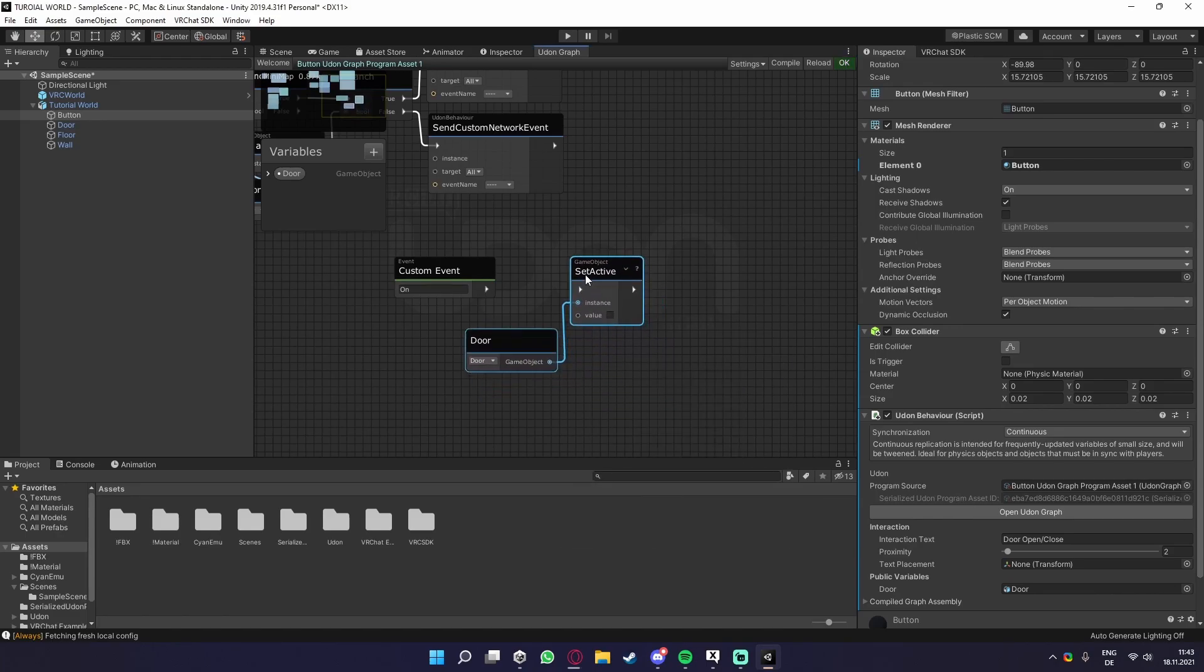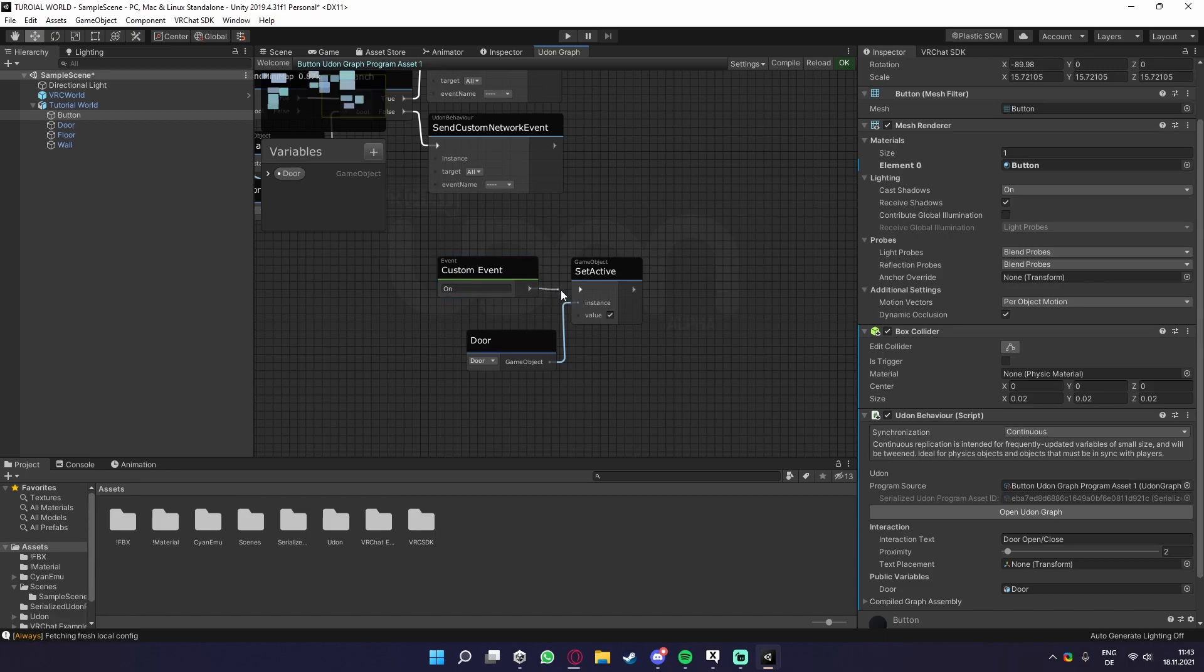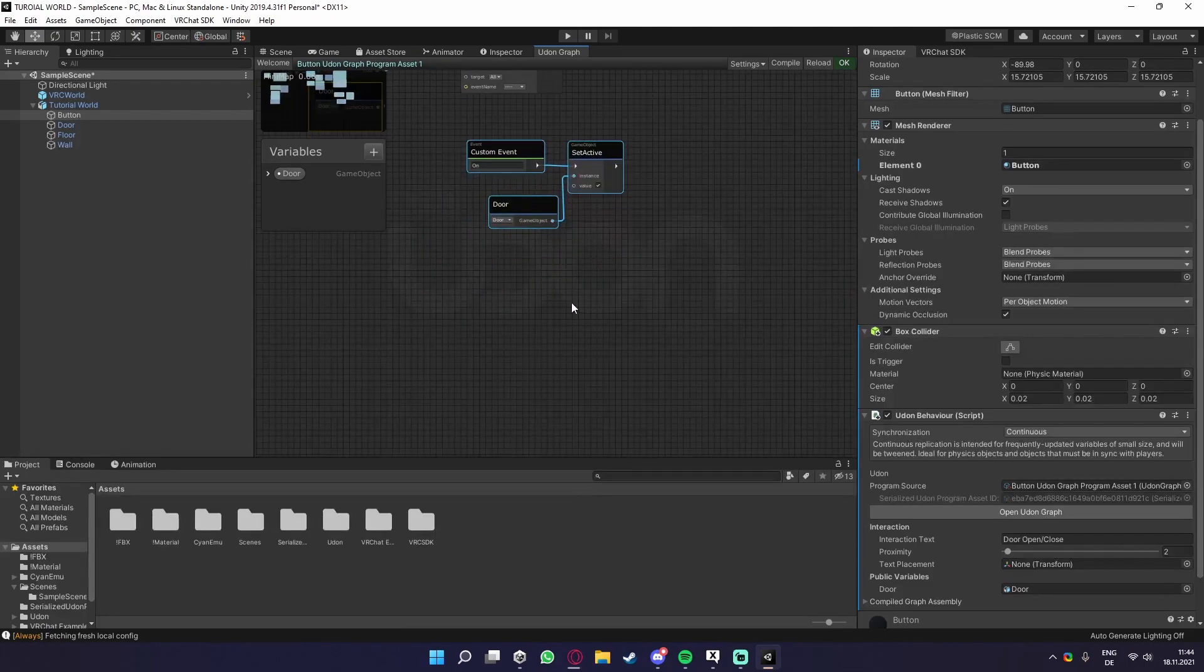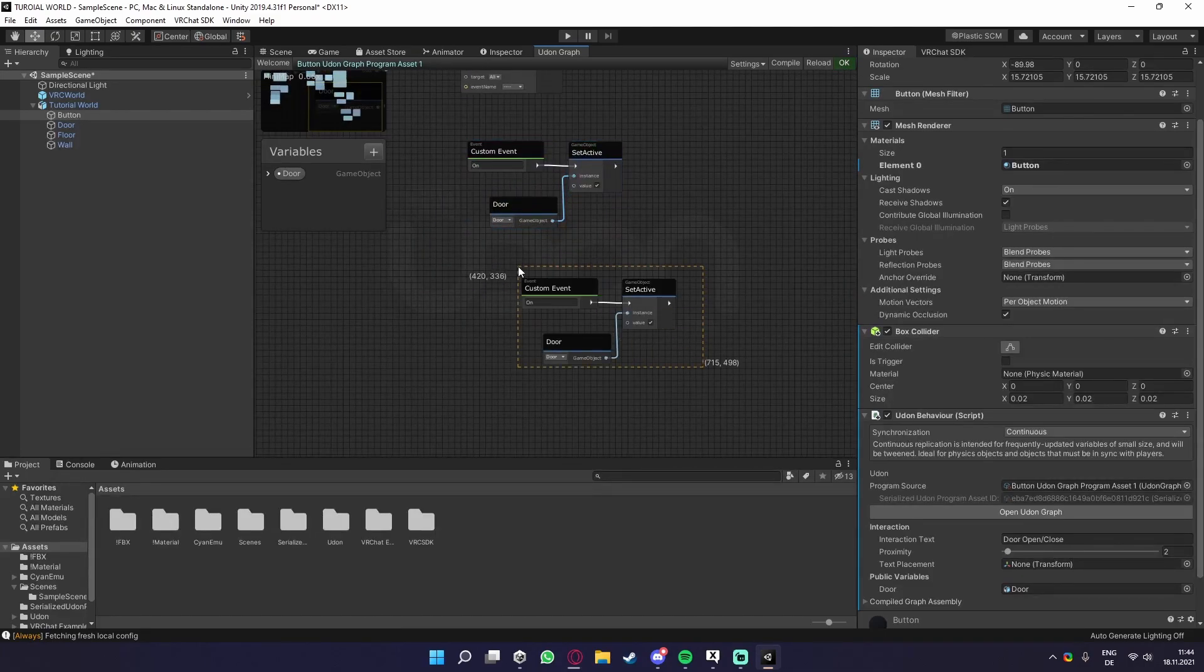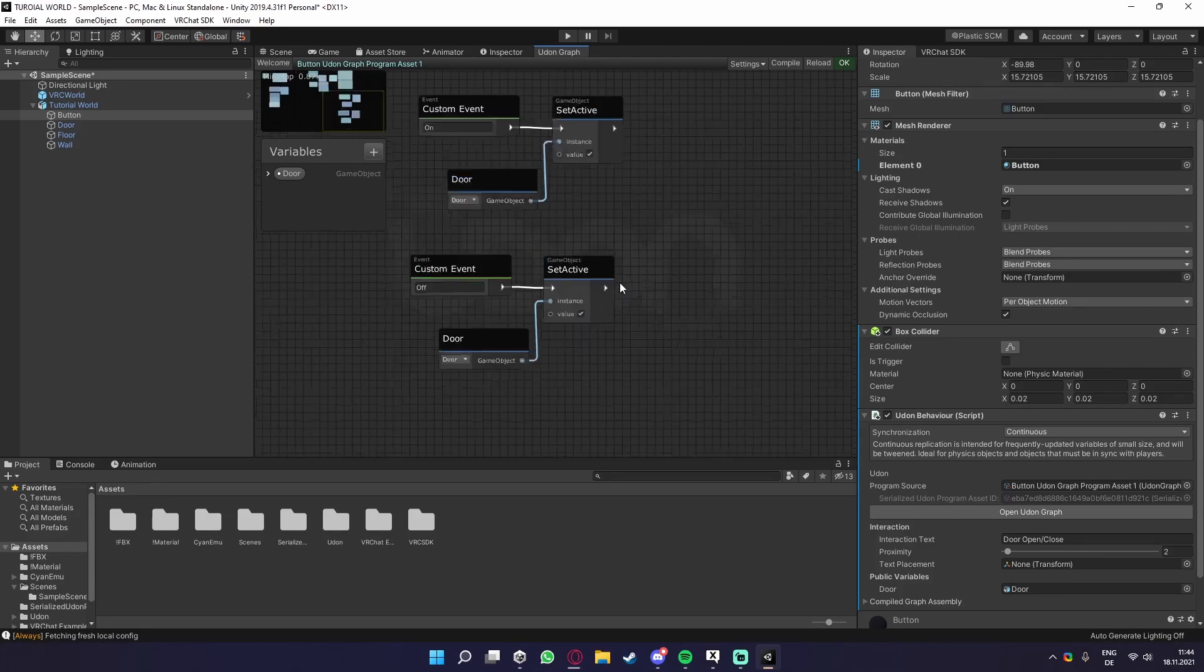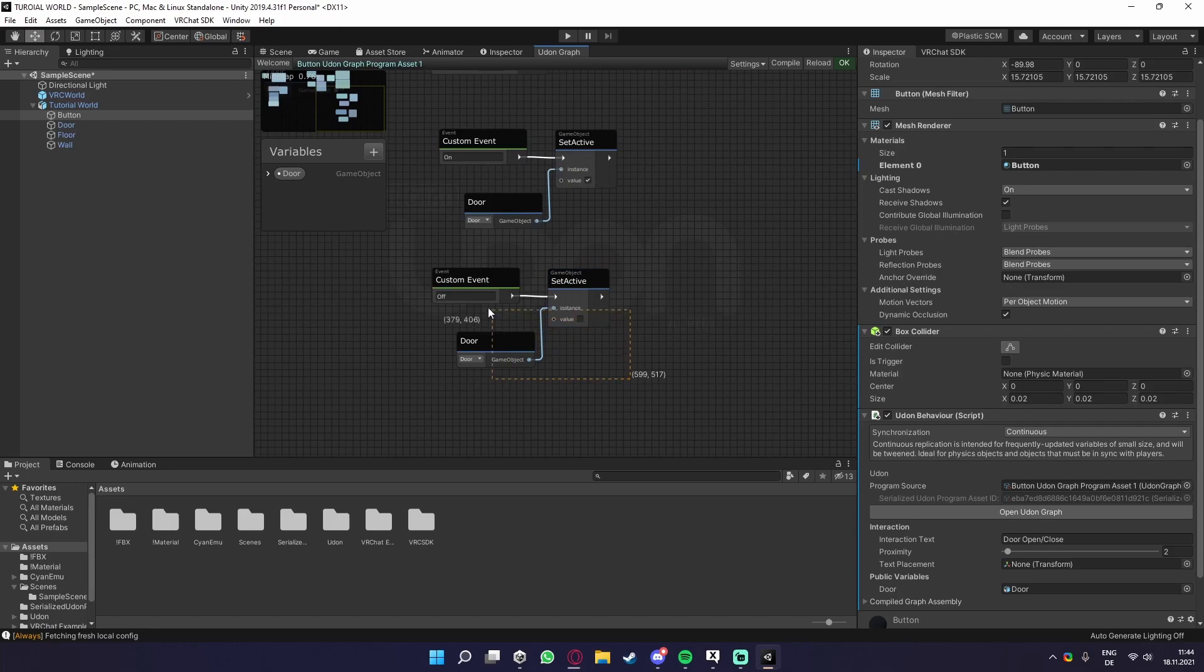Now we don't want this to have the unary negation again, because we want to specify the value. So on is checked, and then we can just copy these and paste these again. So we have this, and we just change the name to off, and change the value to off too.